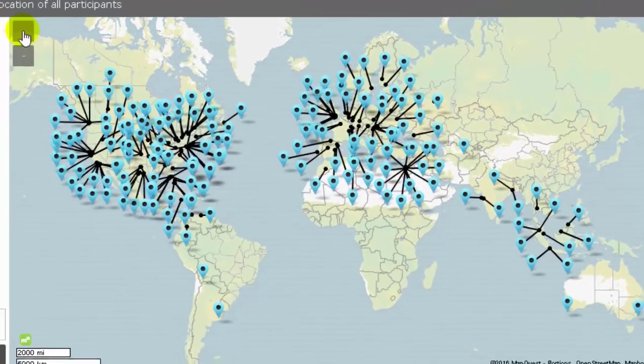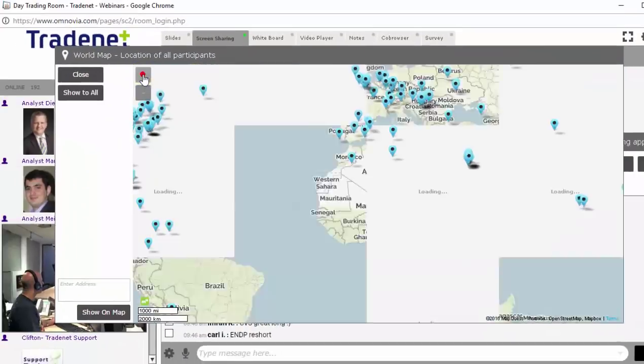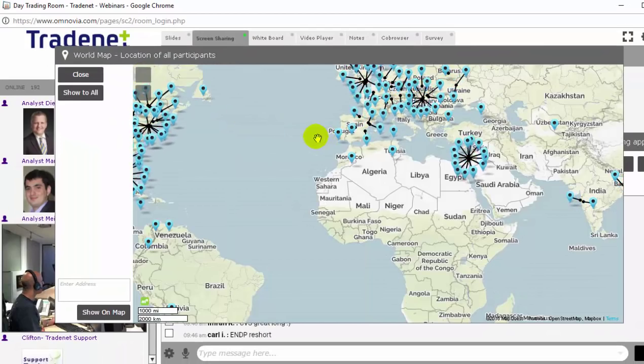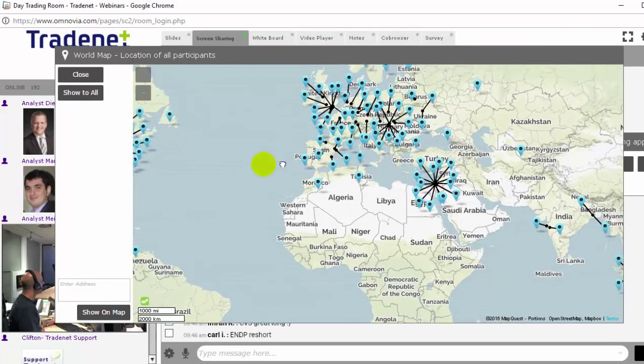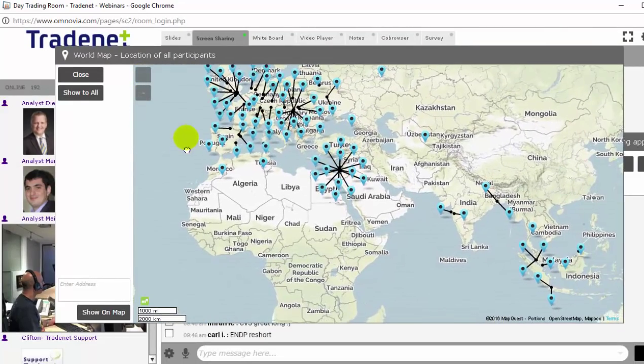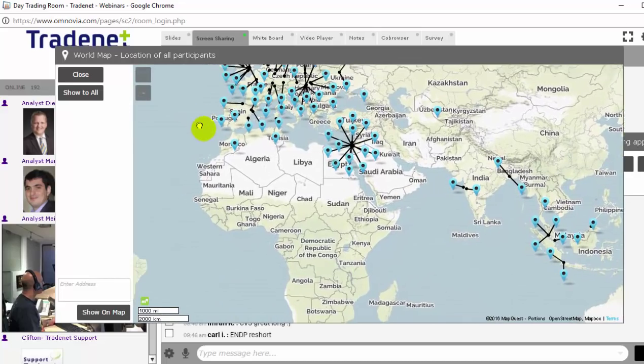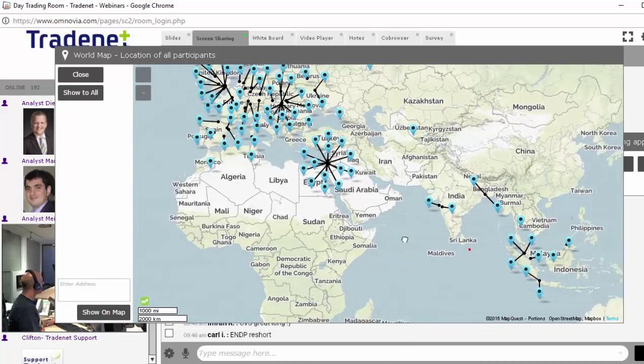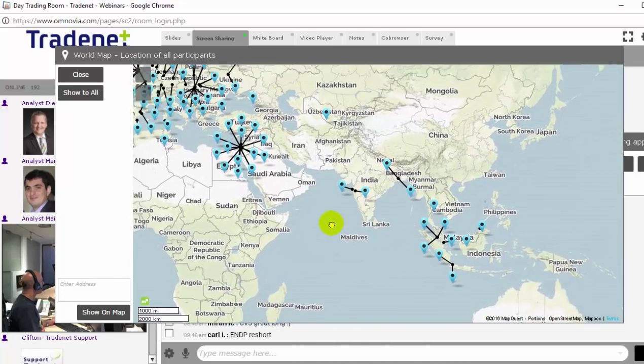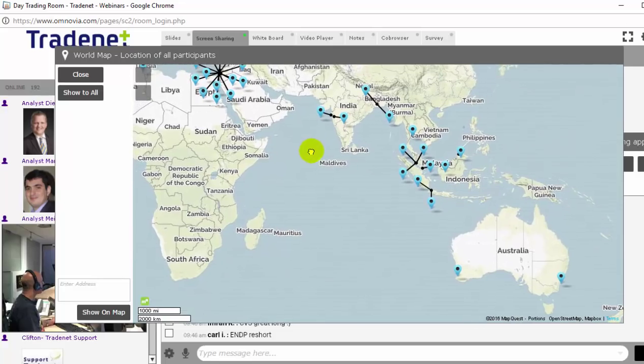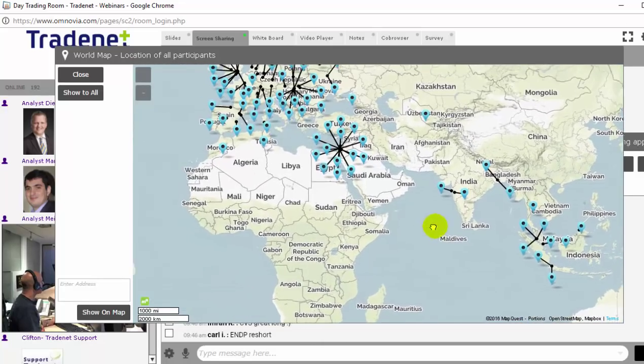And of course you are very welcome to join in too. There's a lot of traders from all around the world here as you can see. You can join us for a free 14 day trial. Just click on the join my trading room for free here on the top of the video.